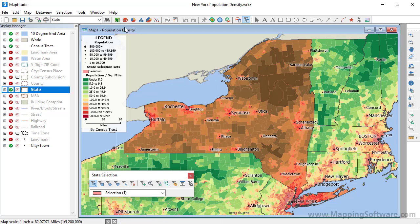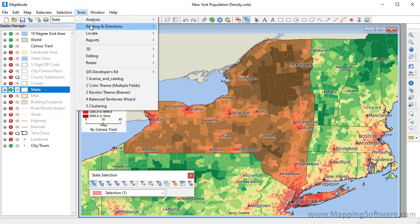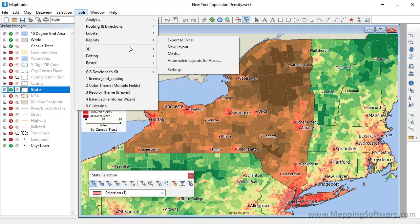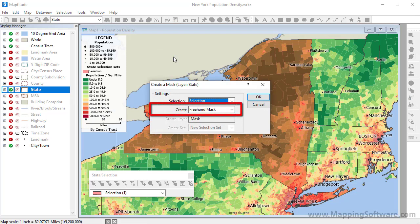Then choose Tools, Reports, Mask. Freehand masks can be created from an area layer and are extremely fast to create.